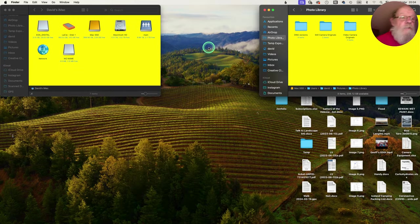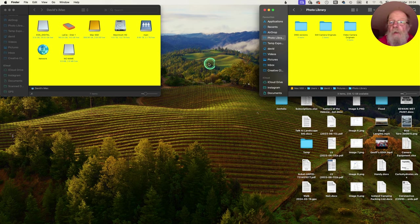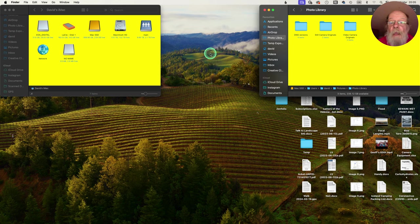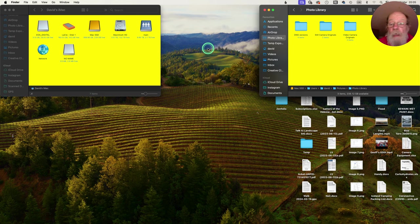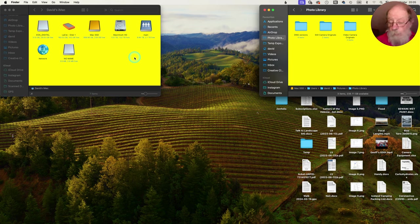Our first task is to get all the images off the camera and onto the computer. There are three methods I'm aware of for transferring images: wirelessly from camera to computer, by connecting the camera via a wire, and the third method — which is the one I use — is to take the SD card out of the camera and put it in a reader connected to the computer.